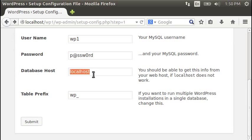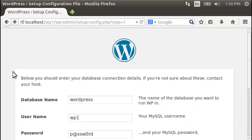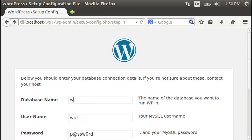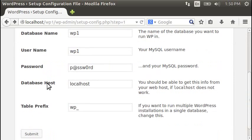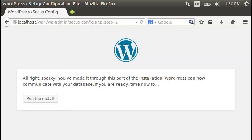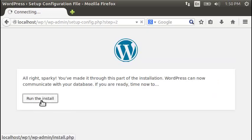Database host. Username. Password. Table. Prefix. Database name. Oh, missed that. WP1. WP1. Username was the same thing. Go ahead and hit submit. There we go. Go ahead and run the install.